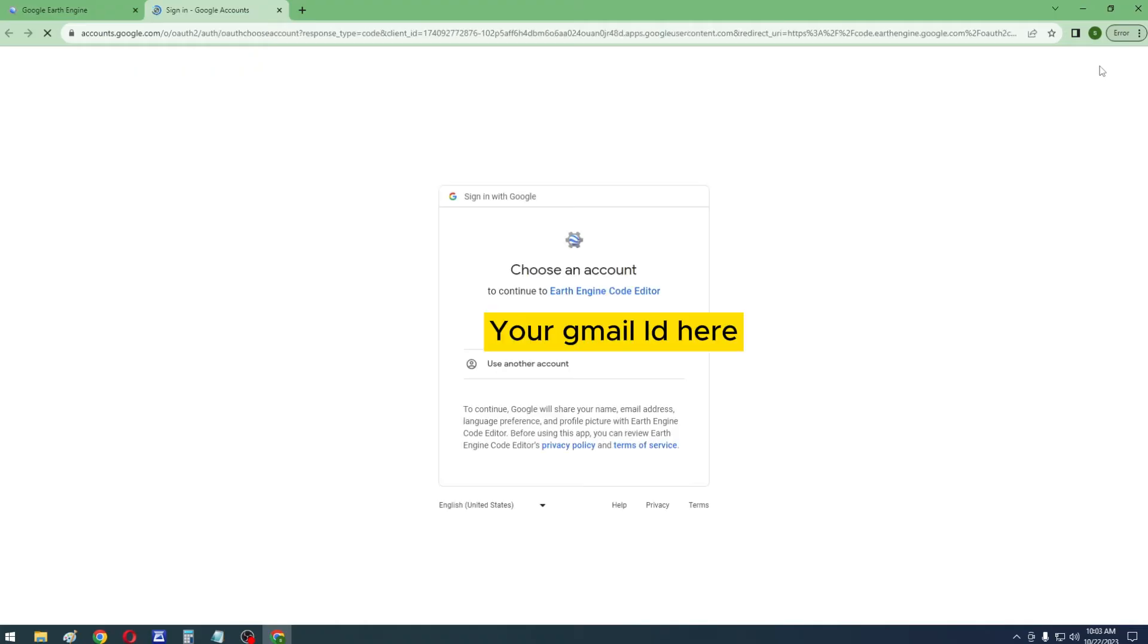If you are logged into your Google account, it will show up here. Just click on the Gmail ID or use another account to get logged in.